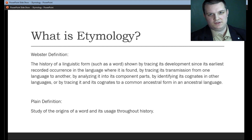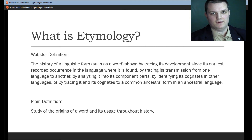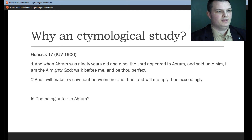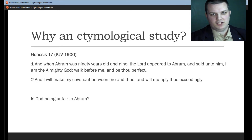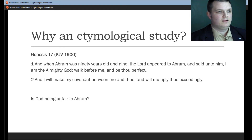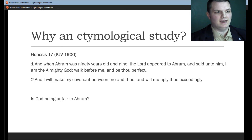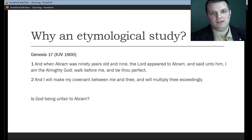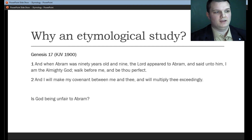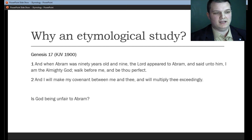Let's see how we can use this in our own biblical study and our own personal devotions. For instance, we're studying scripture and we come across Genesis chapter 17. It says in verse 1, "And when Abram was ninety years old and nine, the Lord appeared to Abram and said unto him, I am the Almighty God, walk before me, and be thou perfect. And I will make my covenant between me and thee, and will multiply thee exceedingly."